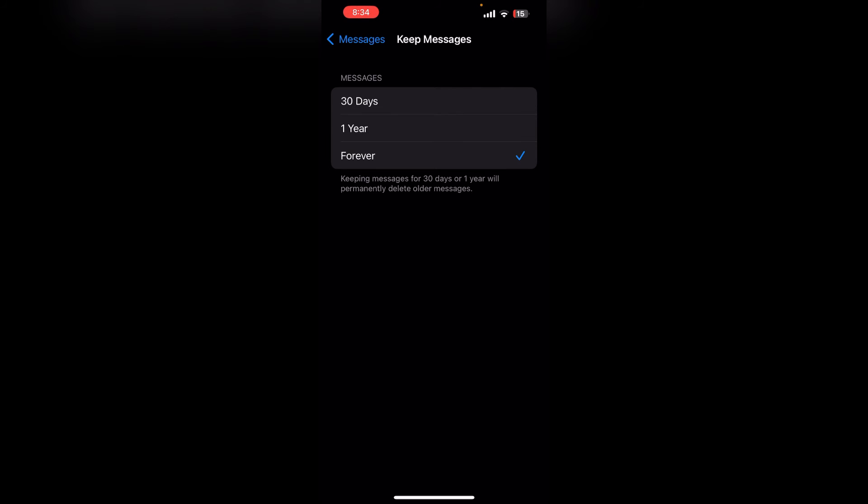Make sure to check the Forever option to keep your old messages. And there you have it - you have successfully disabled the auto-delete feature for old conversations on your iPhone. Now you can keep all your important messages for as long as you want.